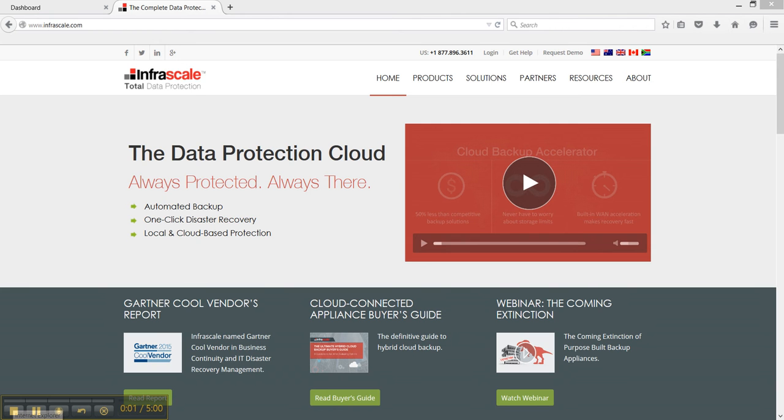Welcome to another Infrascale training video. In today's session we're going to go through how to set up a basic backup on a machine.